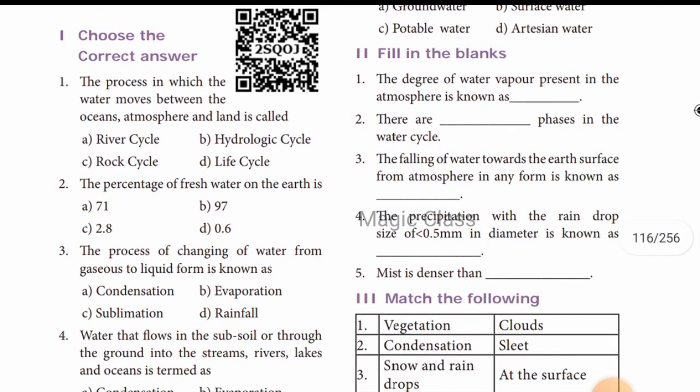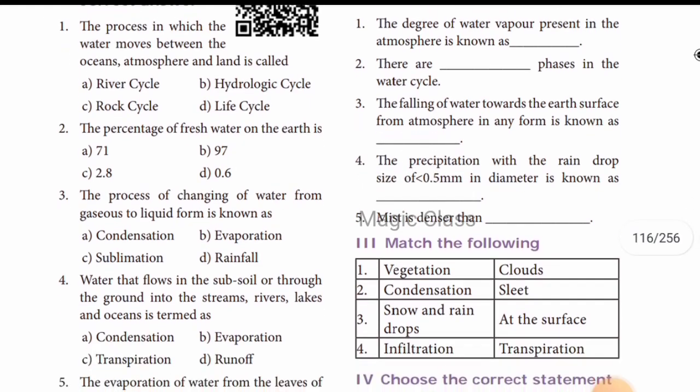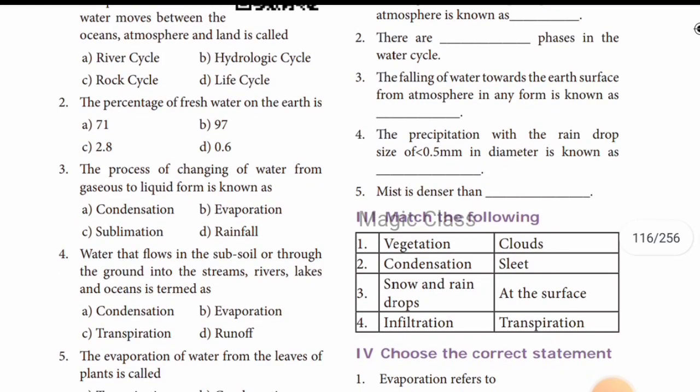The process in which water moves between the ocean, atmosphere, and land — this is the hydrological cycle. So the answer is the hydrological cycle.